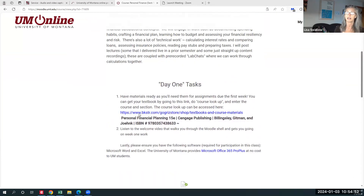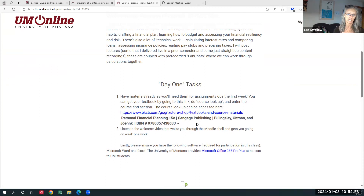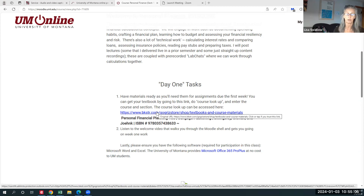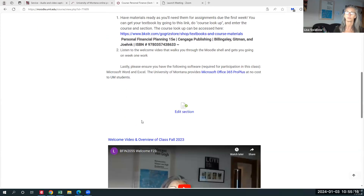We will be using a textbook called Personal Financial Planning. You can either purchase it direct from Cengage Publishing — there are hard copy and ebook options on their website — or you can go through the UM Bookstore by clicking the link and entering BFIN 205S to access the book. We are not using the online platform, so you won't be doing that.